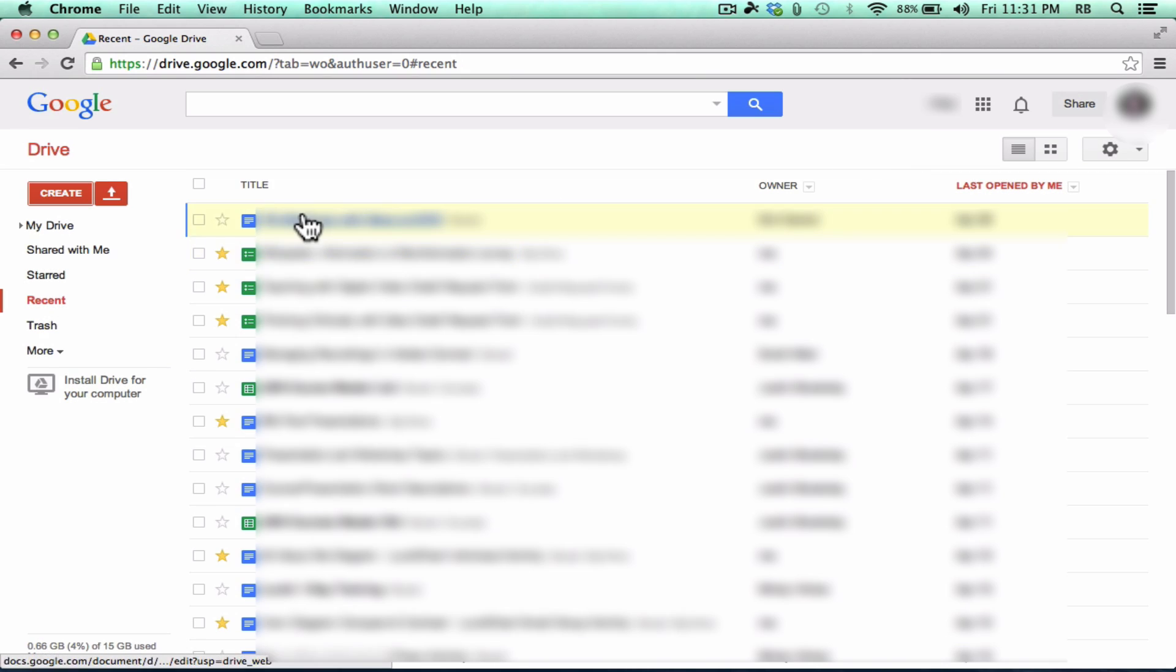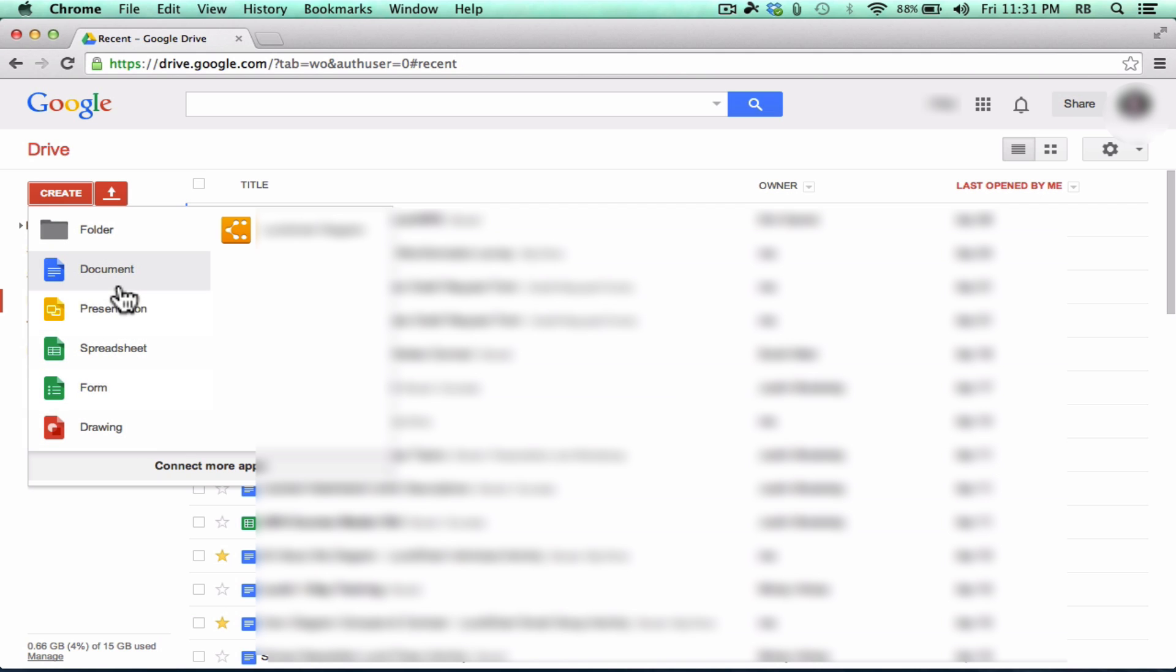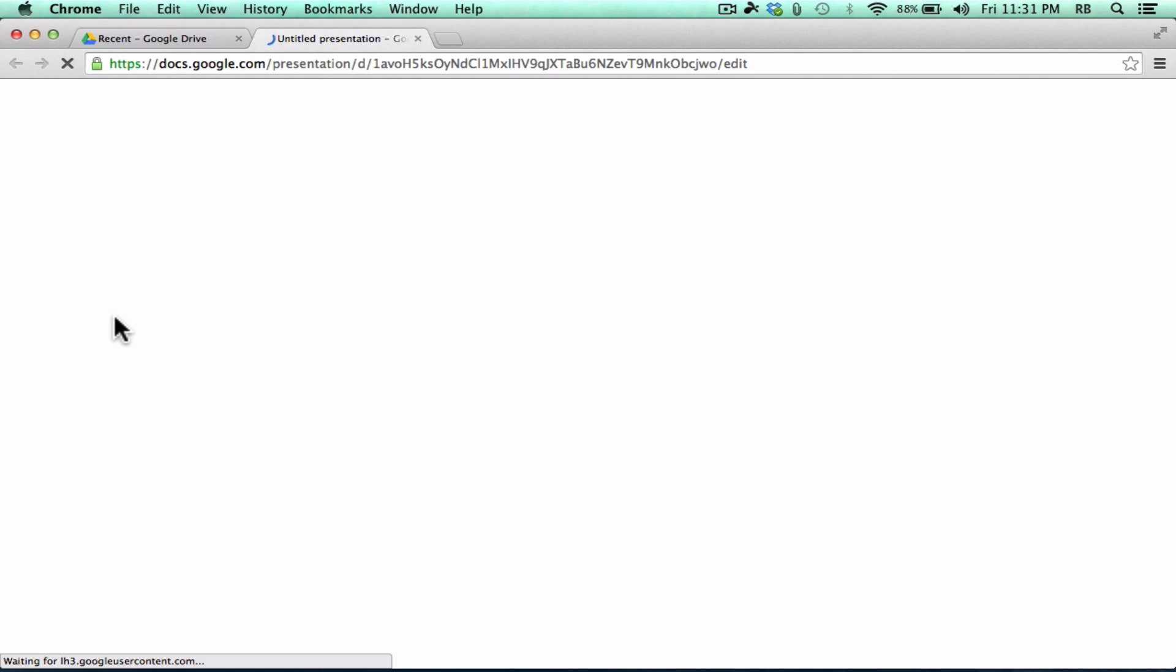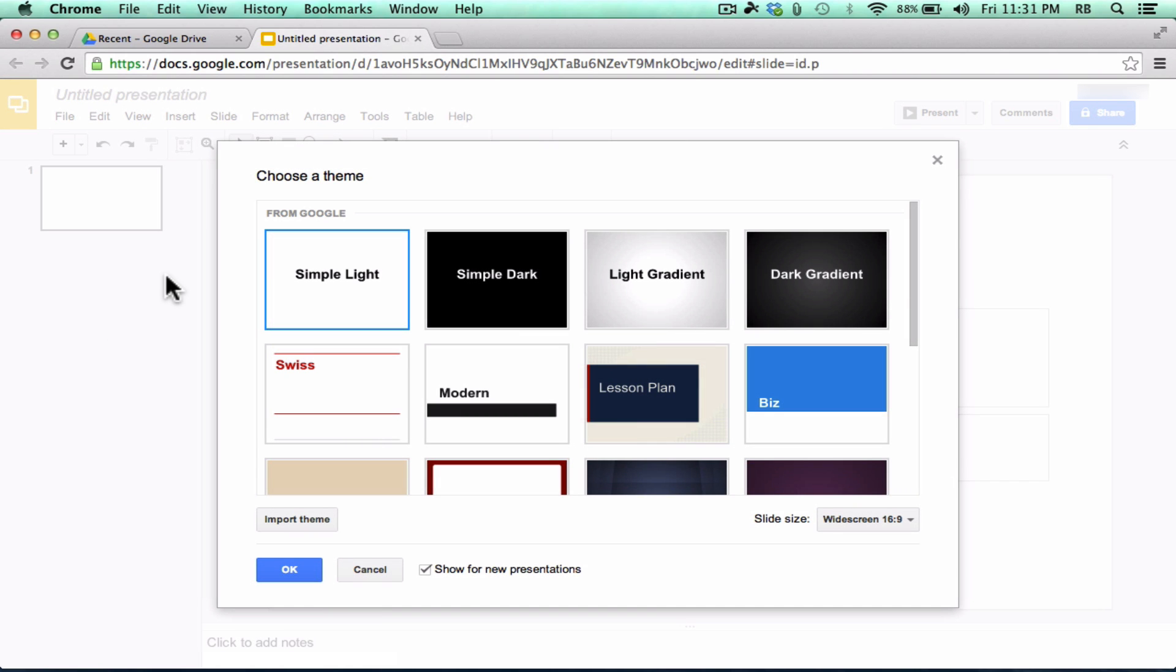In this video, I'm not going to show you step-by-step how to create each of these kinds of documents. Much of this is self-explanatory. I do have some other tutorial videos on individual products here. But I'm just going to go to Presentation as an example of what you can create in Google Drive.